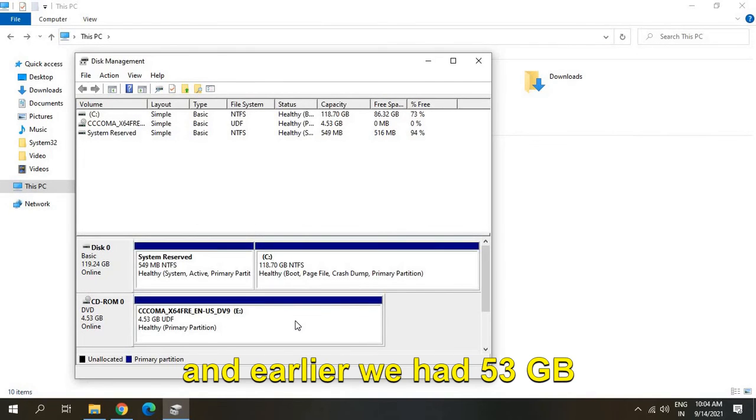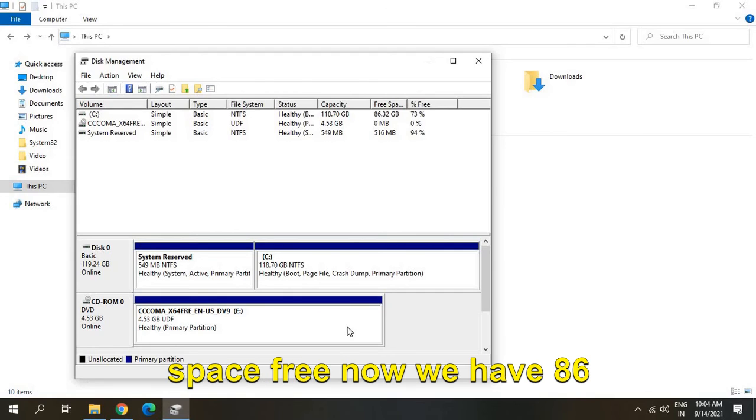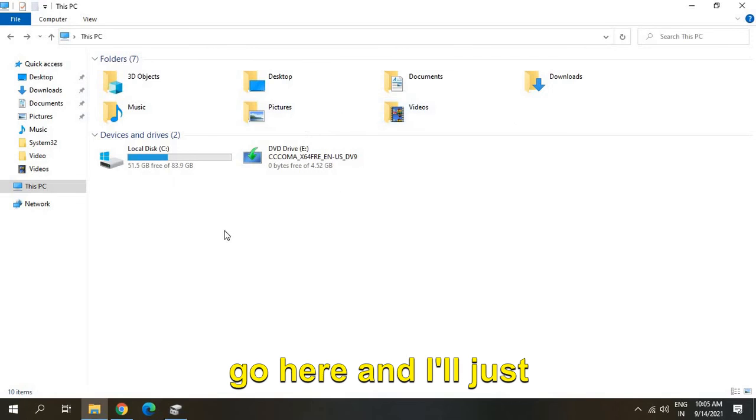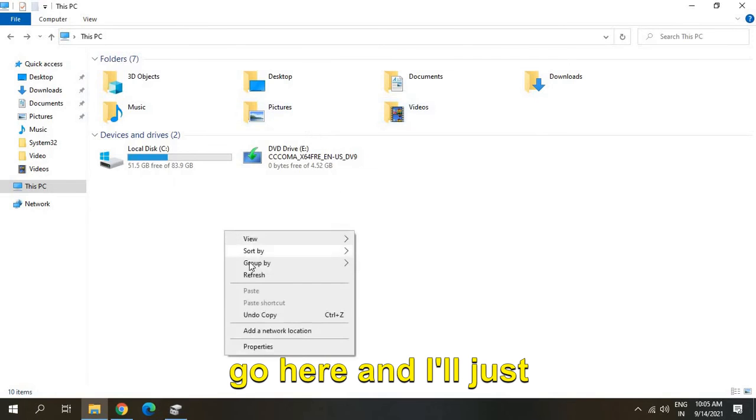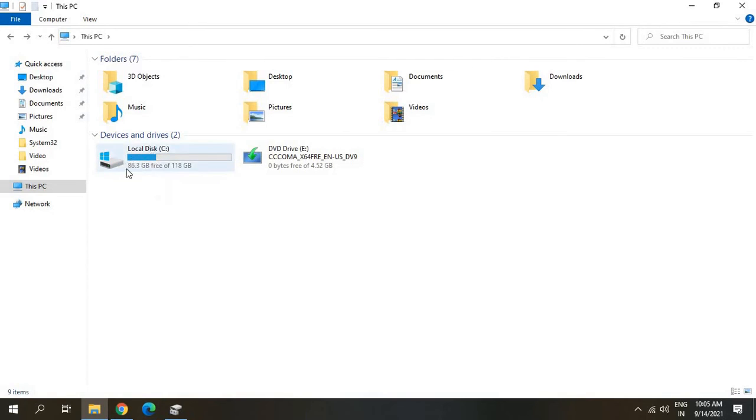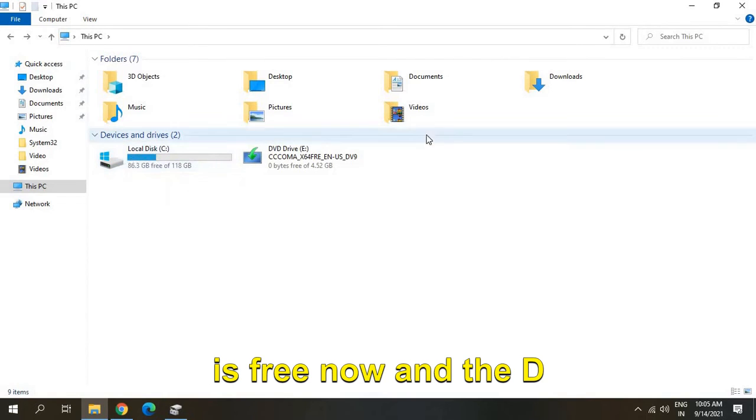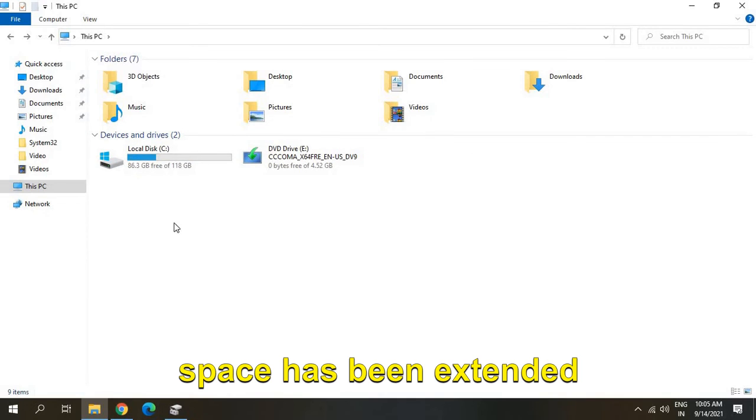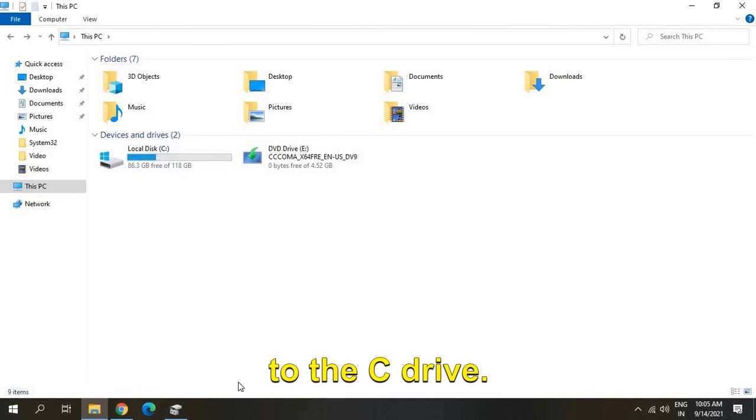Earlier we had 53 GB free, now we have 86 GB. Let me refresh it - 86 GB is free now. The D drive is deleted and the space has been extended to the C drive.